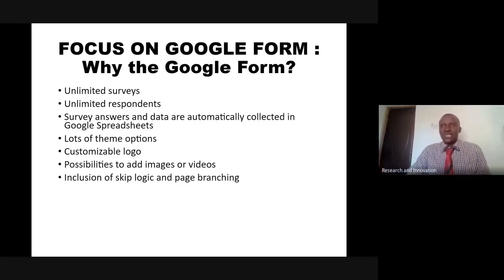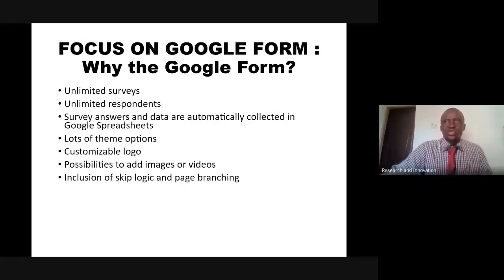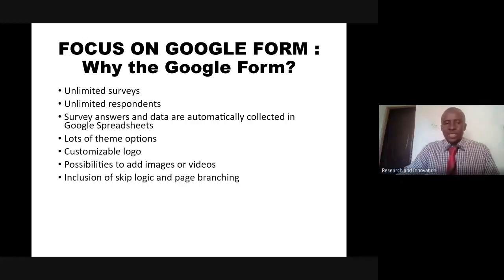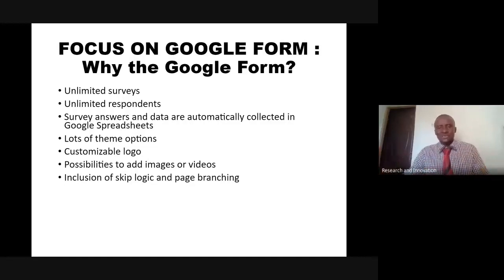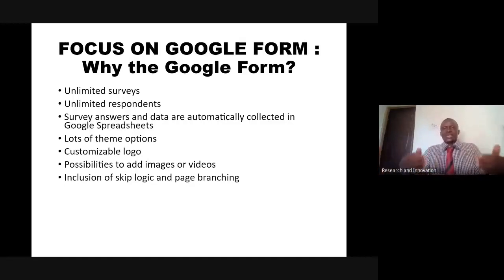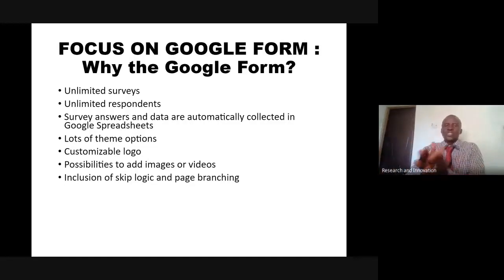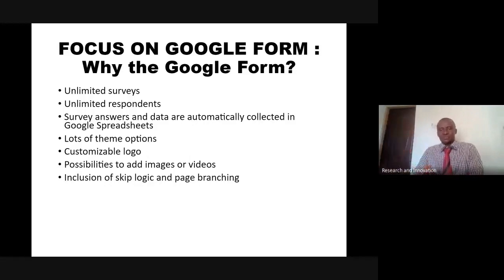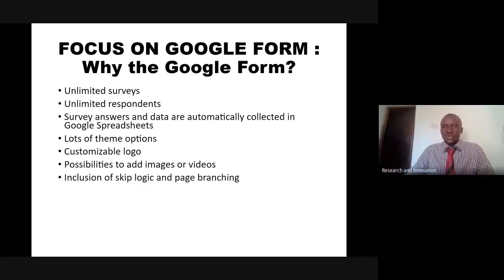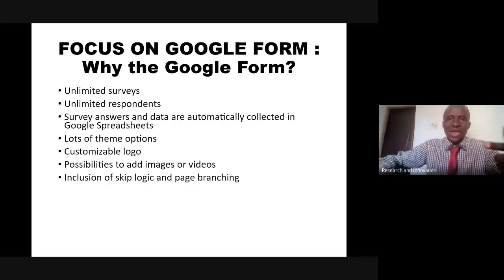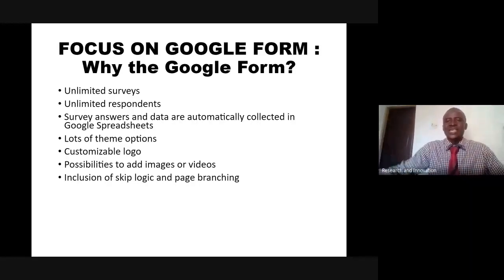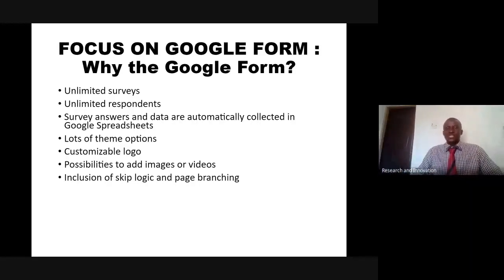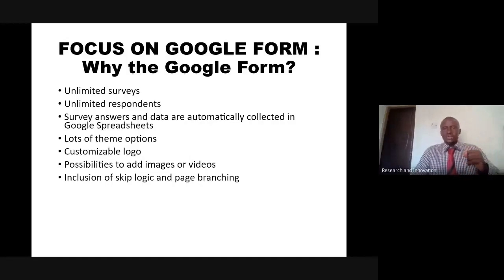If you were to use a paper questionnaire, if you are a male, go to page three. If you are female, go to page four. With this skip logic and page branching, automatically Google Form will take you to the appropriate section based on your response. That's another beautiful thing that Google Form has.